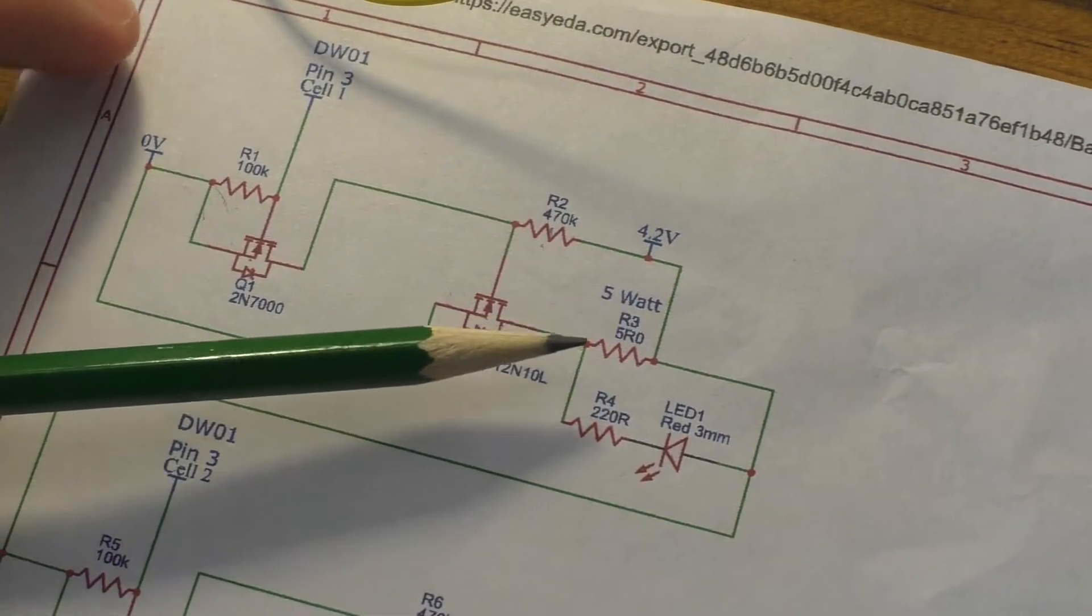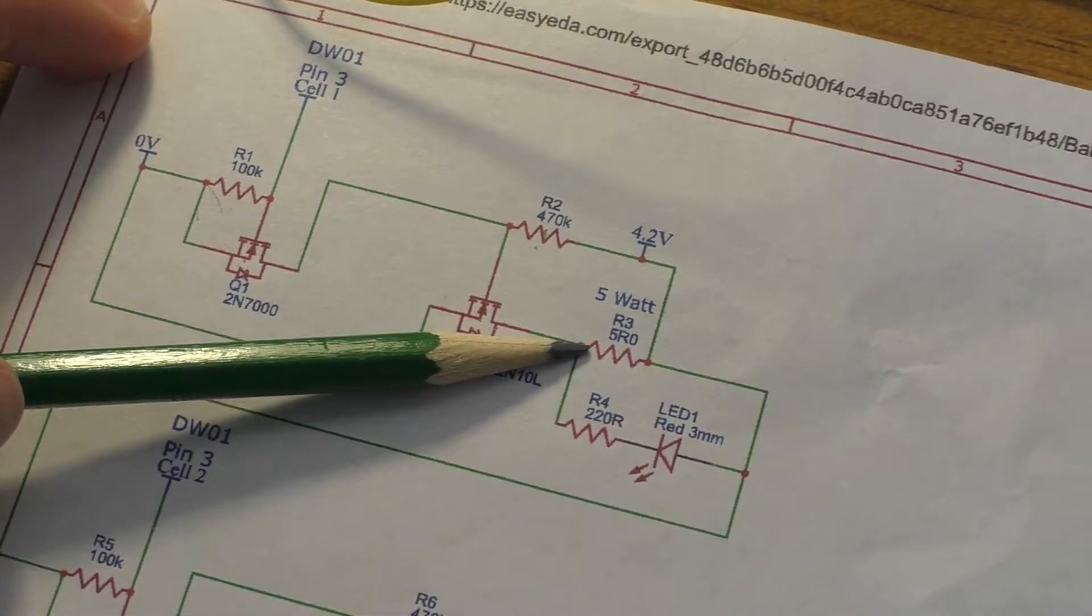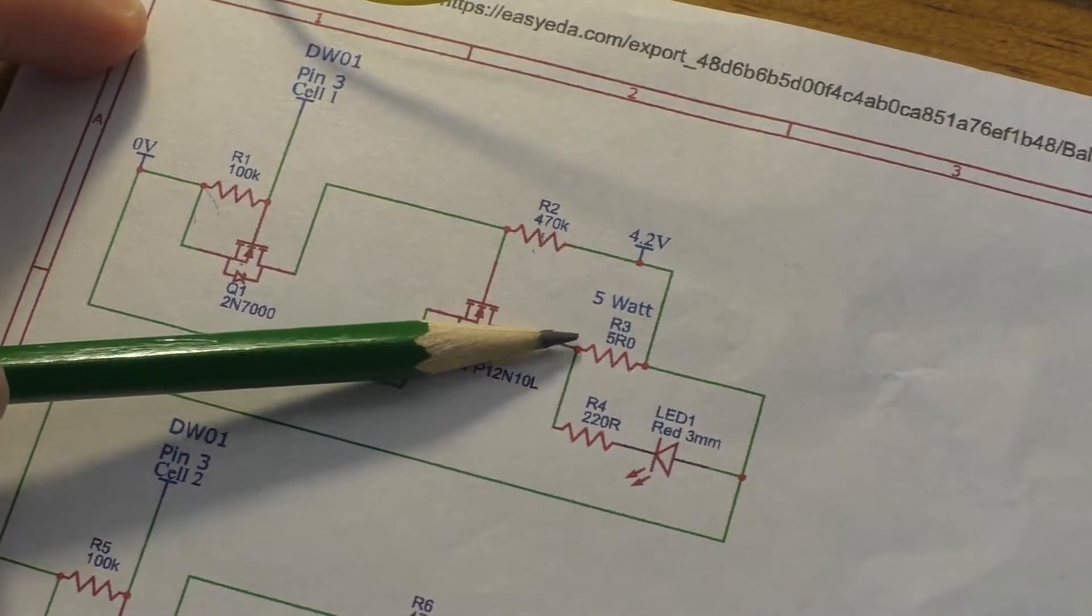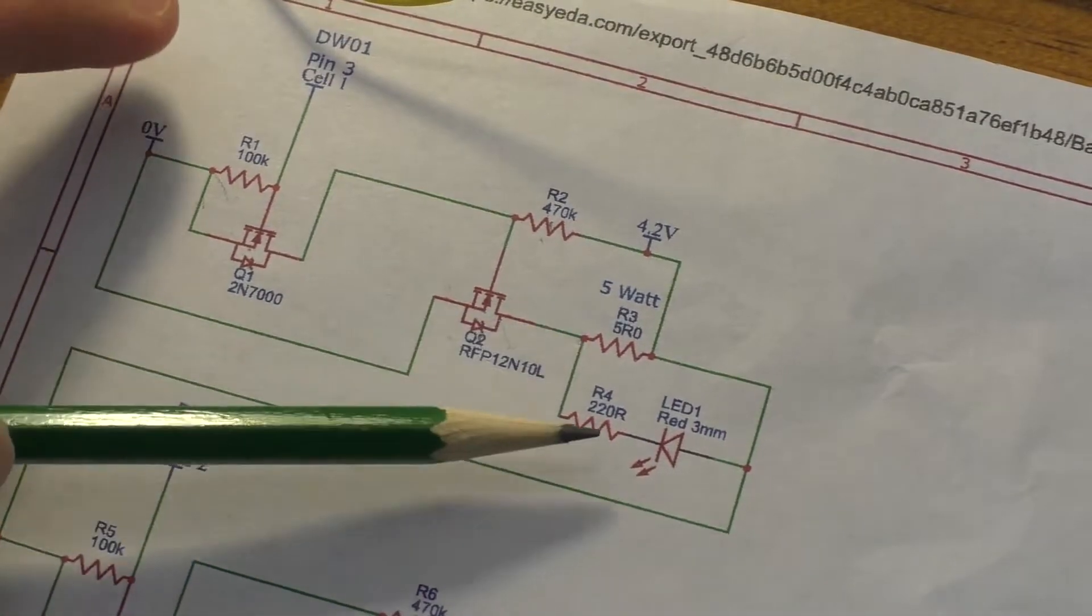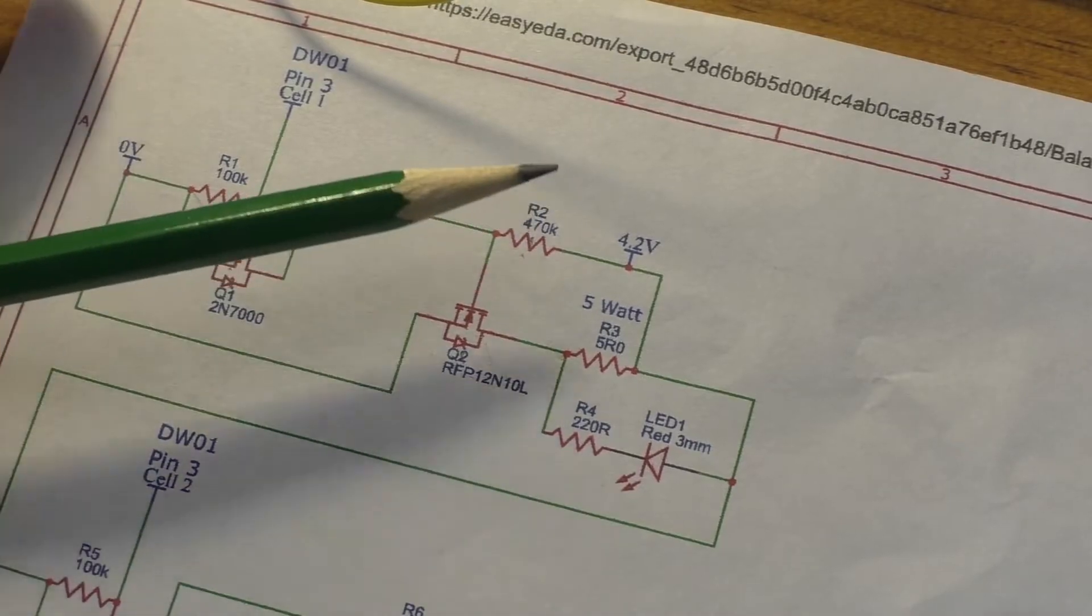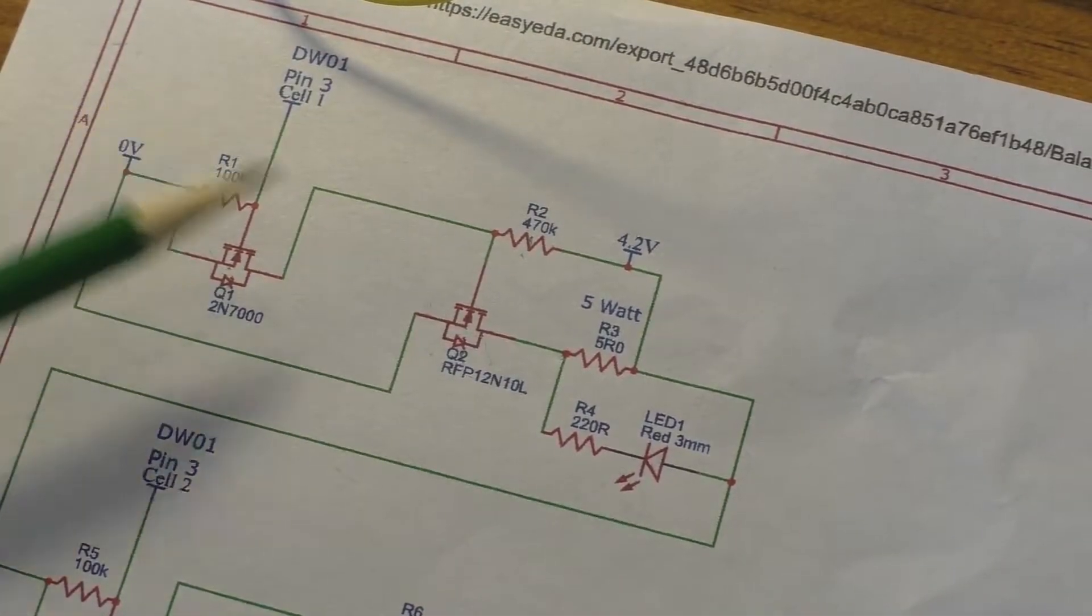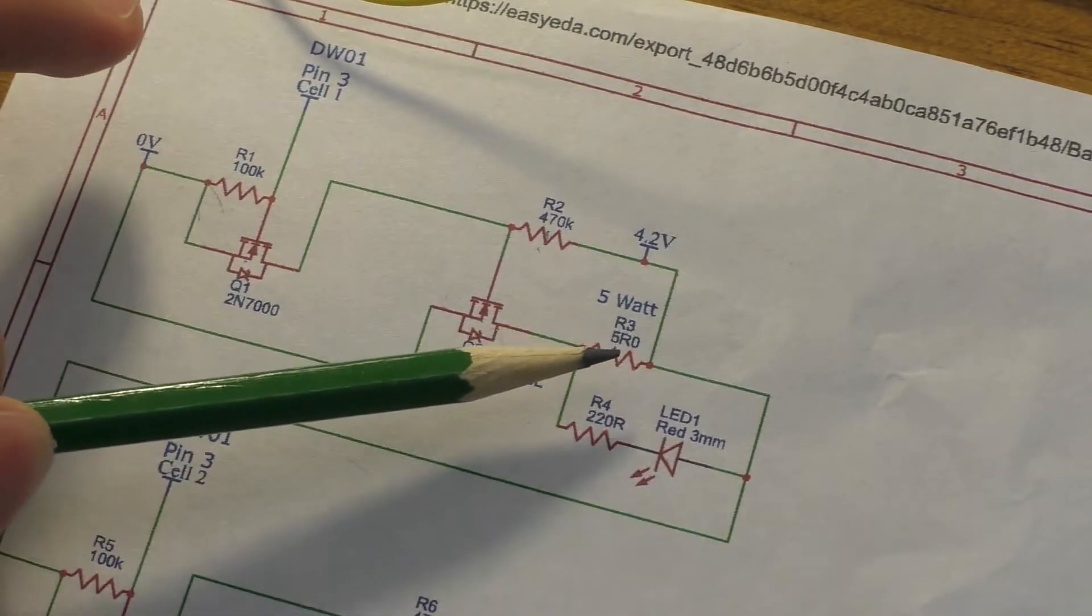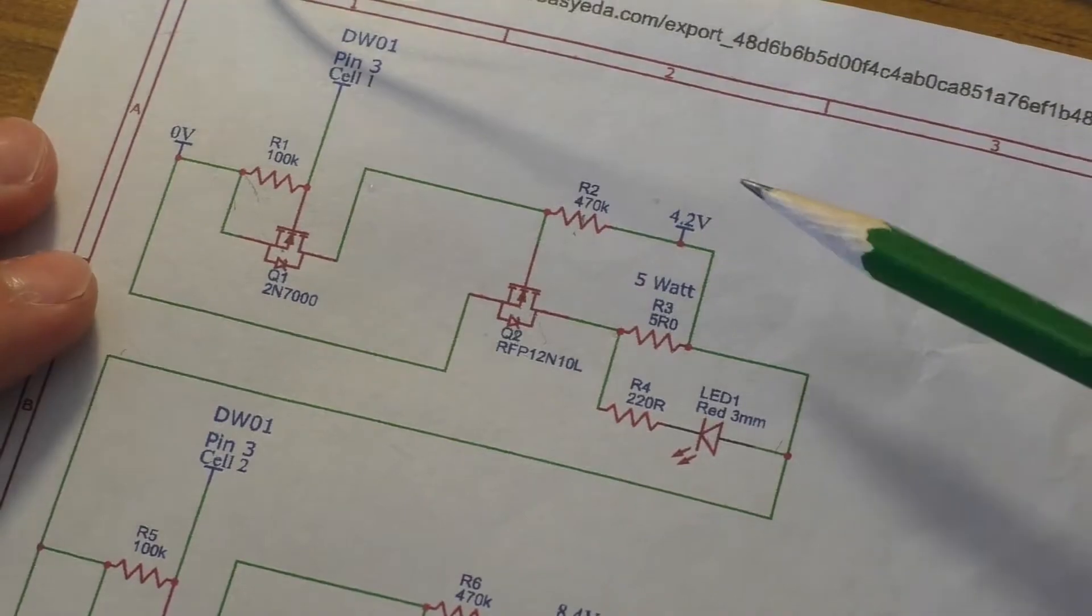But anyway, other than that, here we have the 5-ohm resistor, which is that big power resistor, the 5-watt one. That's what's actually dissipating all the power. 220-ohm resistor and an LED, which just shows you when it's on, shows you when the resistor's on, which, as you can see, that basically it ends up being put right across the 5-volt or the 5-ohm resistor. All right, then.